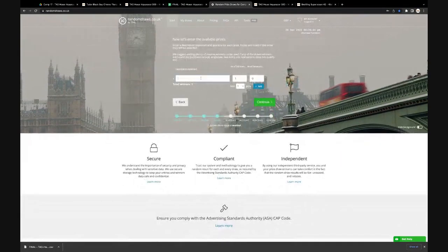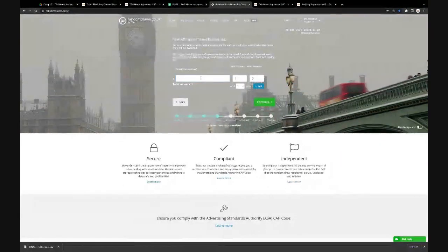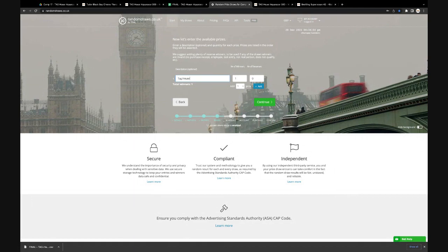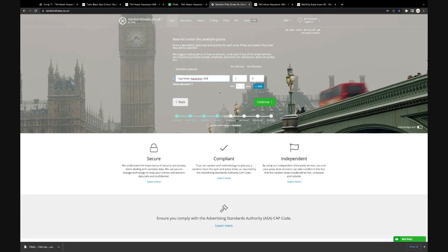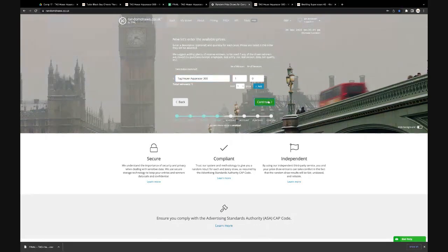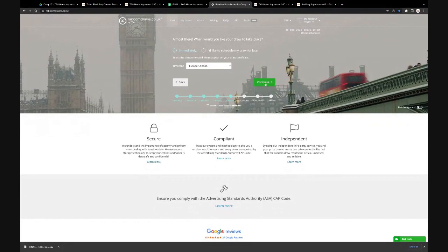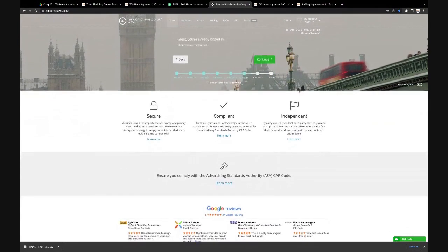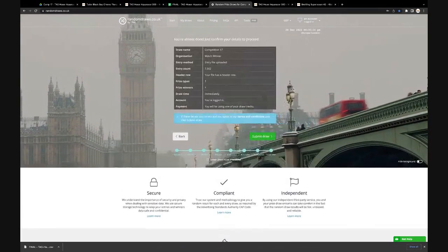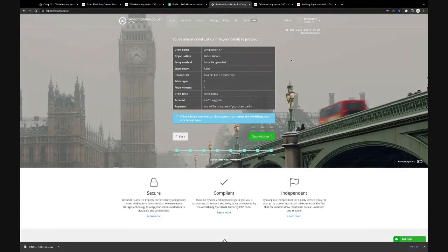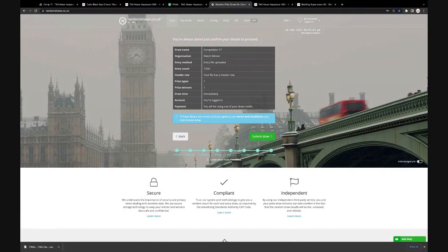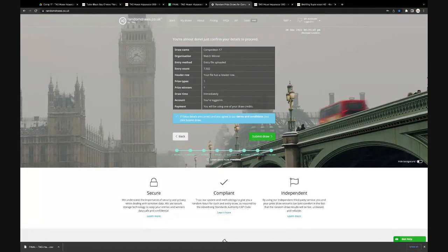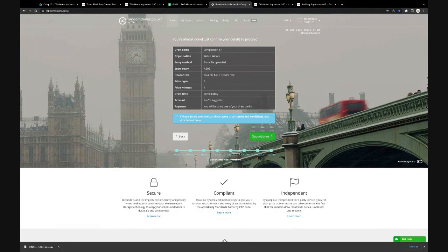Continue. The prize today is a Tag Aquaracer 300. Yep, one prize, draw immediately. All logged in, got credits. Here we go, yeah, 7,502. Are we all ready? Nigel, you've only got 50 tickets on this. Do you know what? So many people are buying these big bundles. Jay, okay, go.